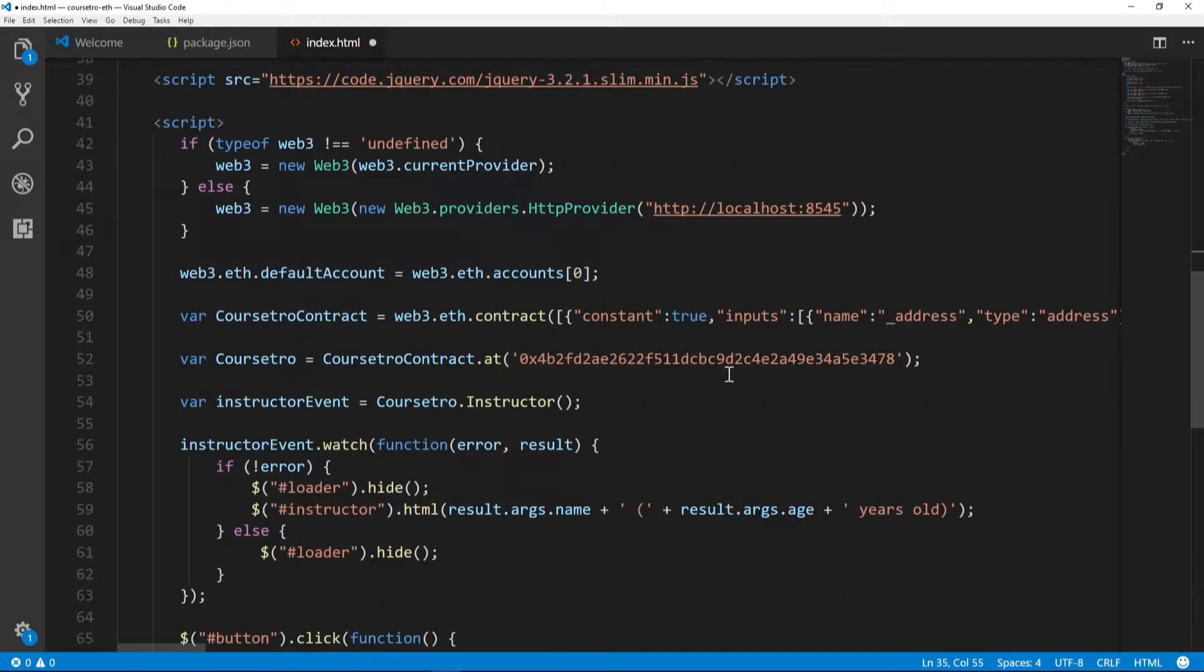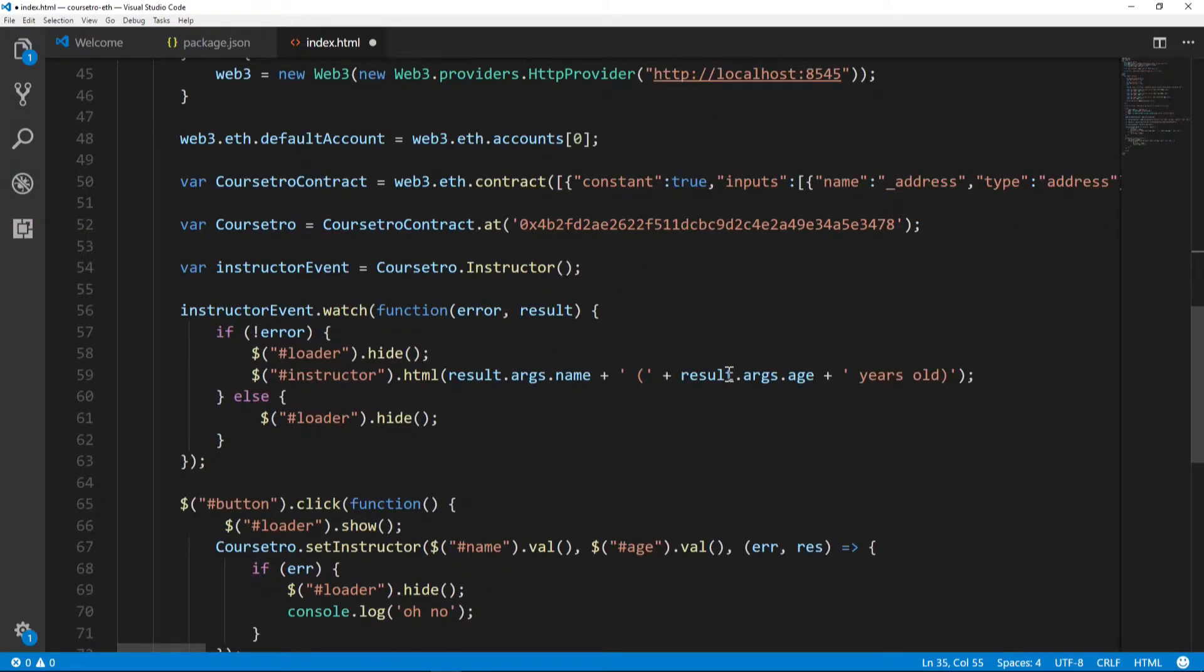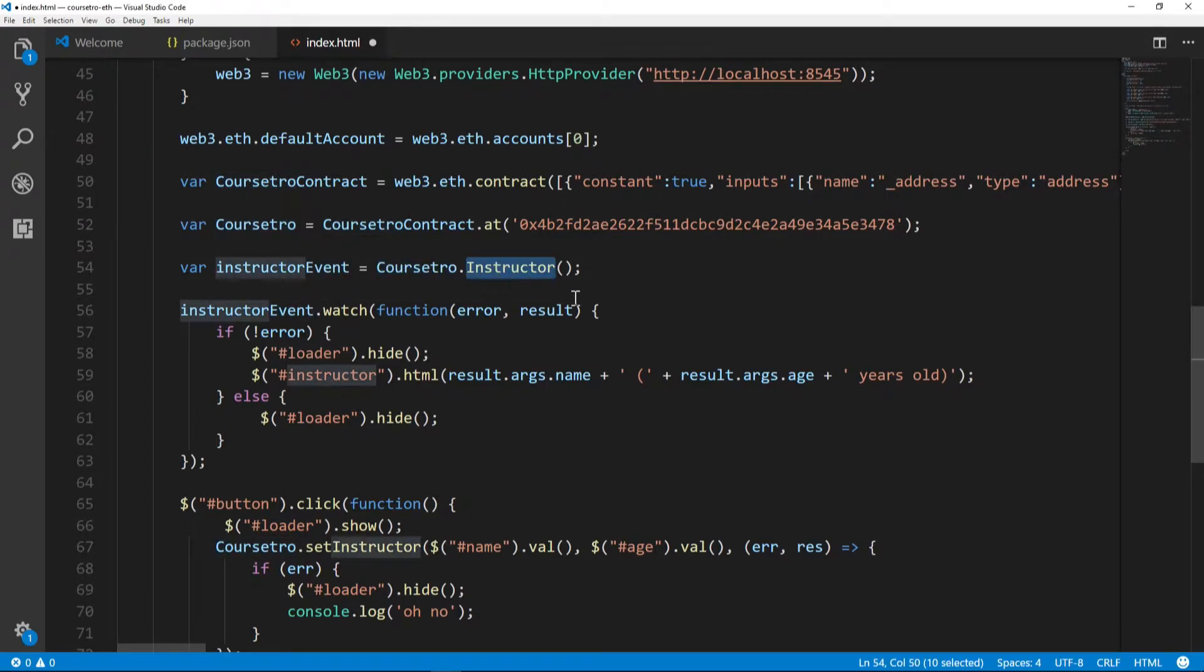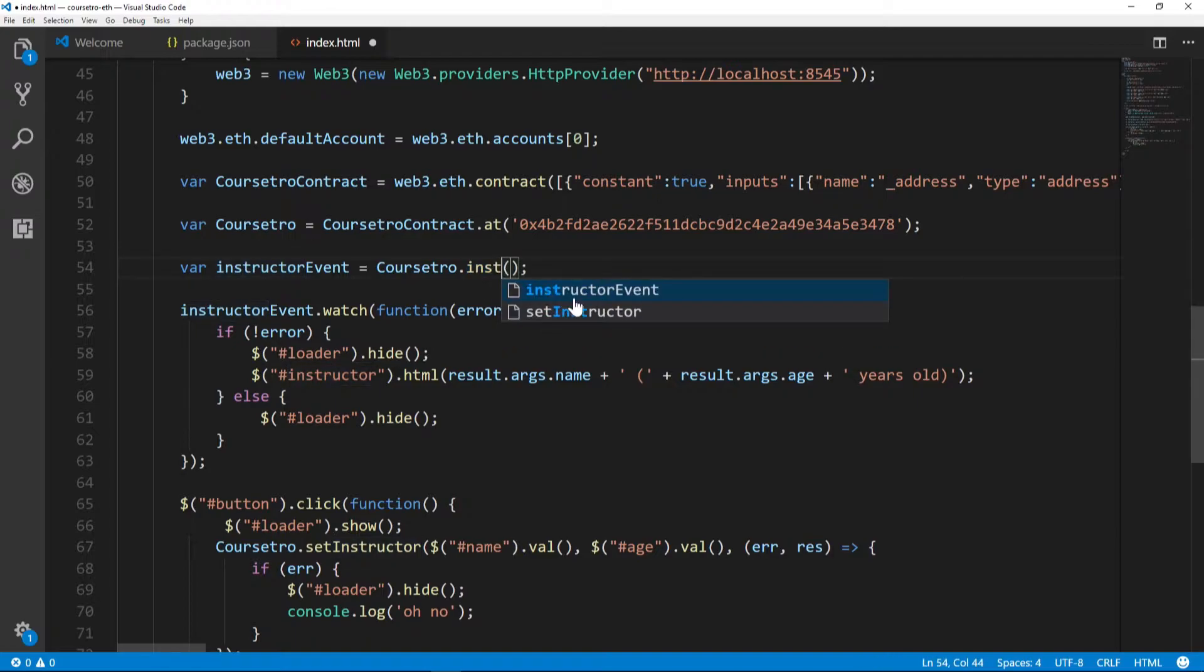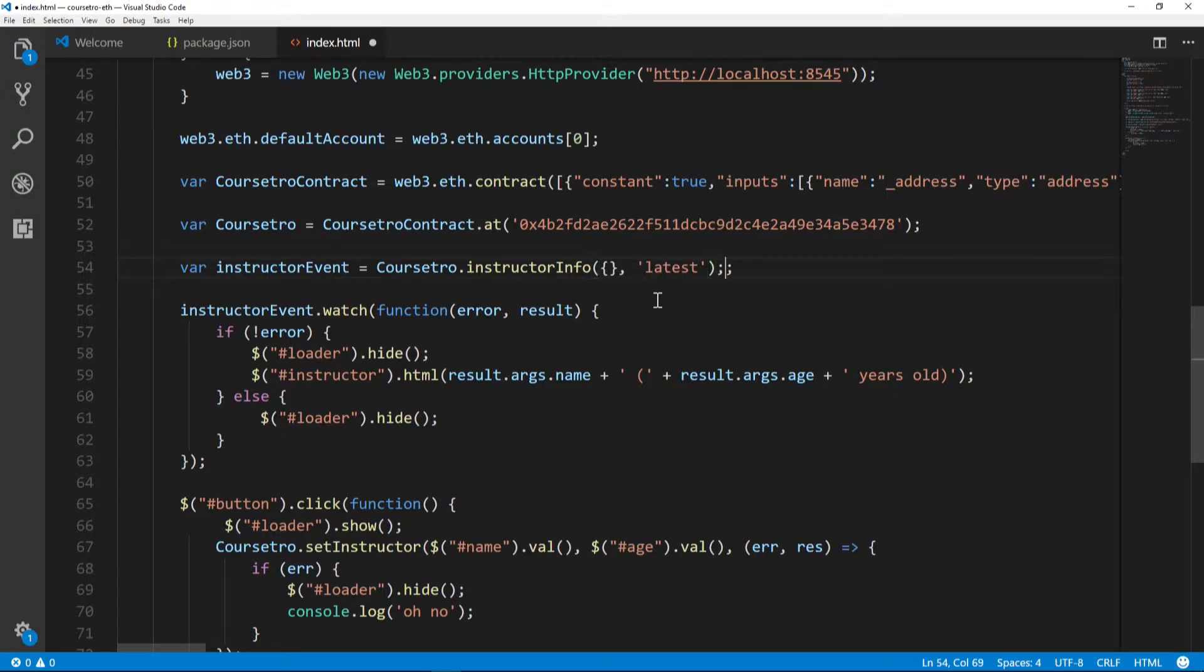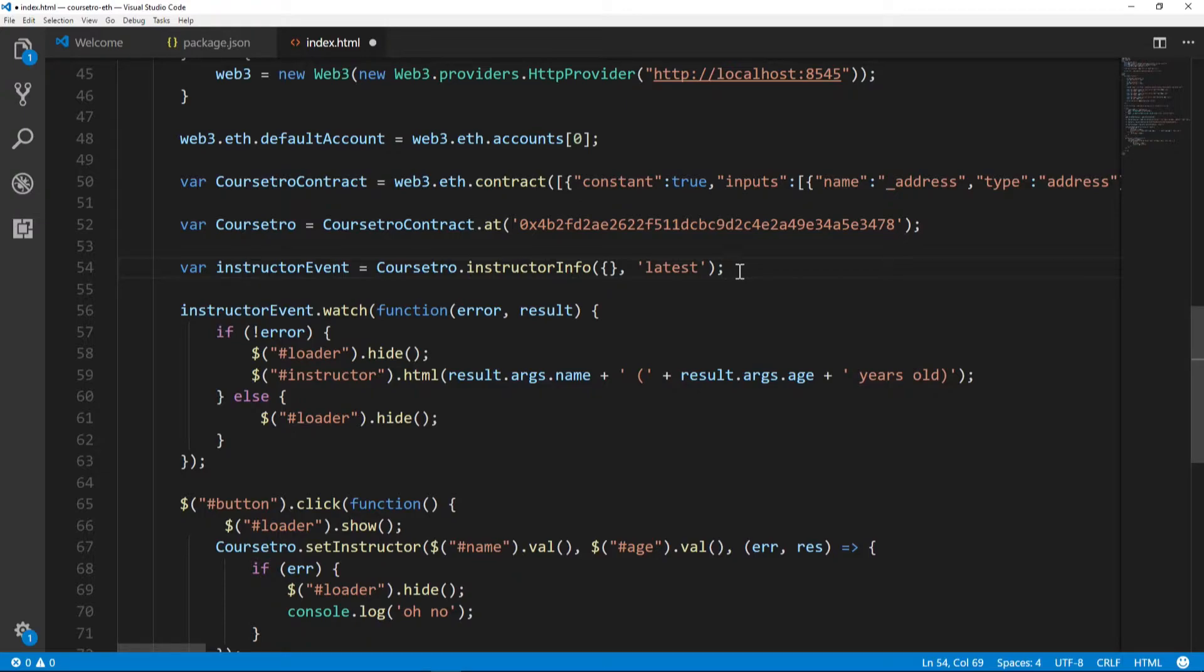Now we have to make a couple of other adjustments for the actual JavaScript. The first line of our instructor event is Coursedro instructor - we actually changed that instructor name to instructor info, if you recall. You can look at the Remix IDE for the smart contract section. Then also we're going to pass in an empty object in the first argument, and we're going to say we only want the latest block. I found that this was necessary in order for this event to work on the Ropsten test network - it worked in the TestRPC but not with the Ropsten.